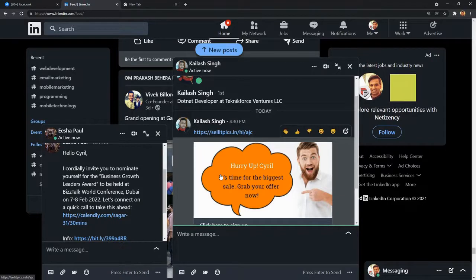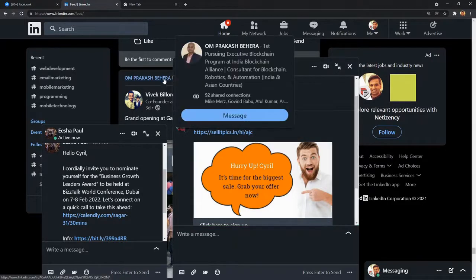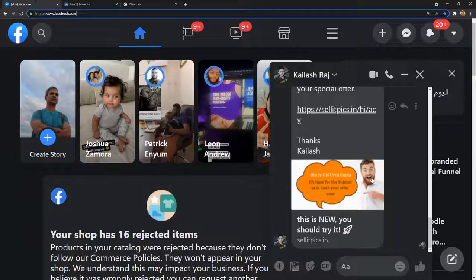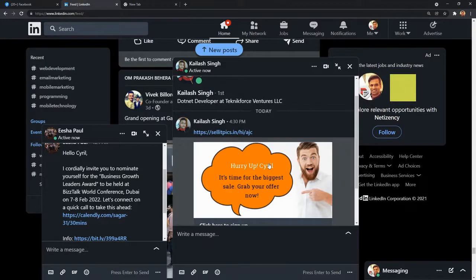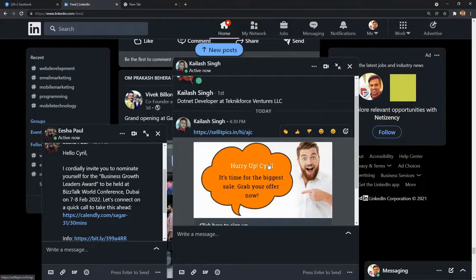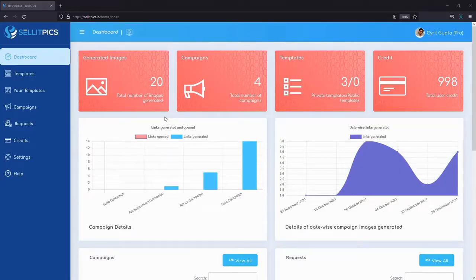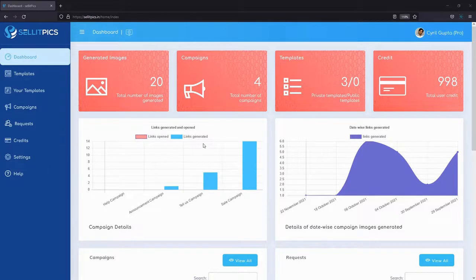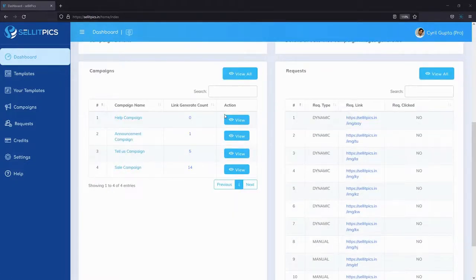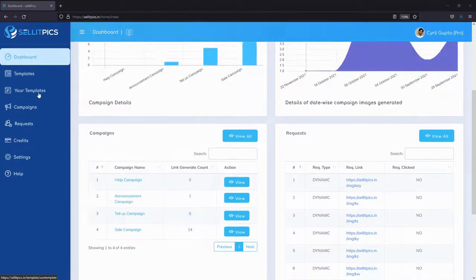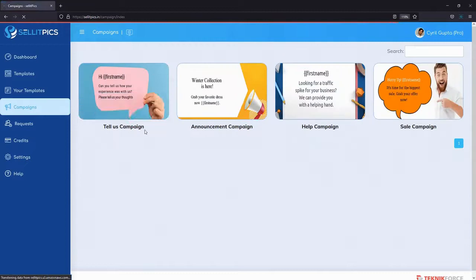This is something that you really need to do, and that is what SellitPics does - not just on LinkedIn but also on Facebook and every other social media platform, email, and landing pages. It does it everywhere. I'm going to show you exactly how. Here we are on the dashboard of SellitPics. This is a bird's eye view of all the work that you've done - the images you've generated, the campaigns you run, your templates, and your credit points. Next, you can create a campaign by going to campaigns.